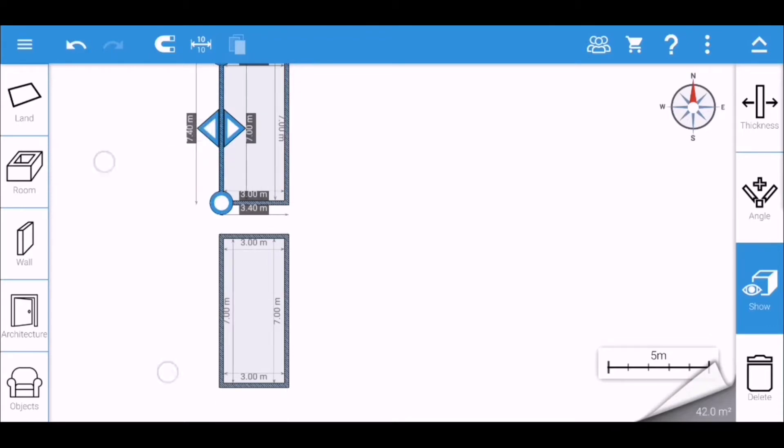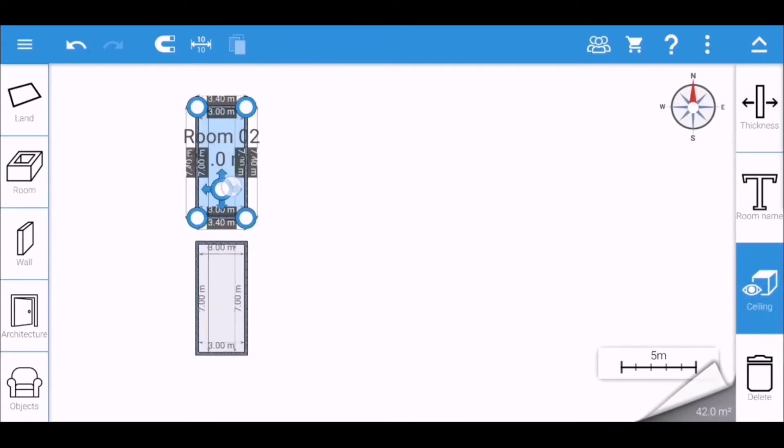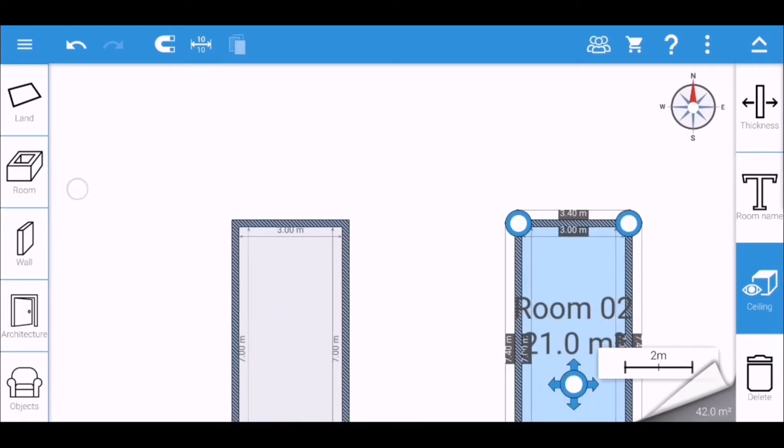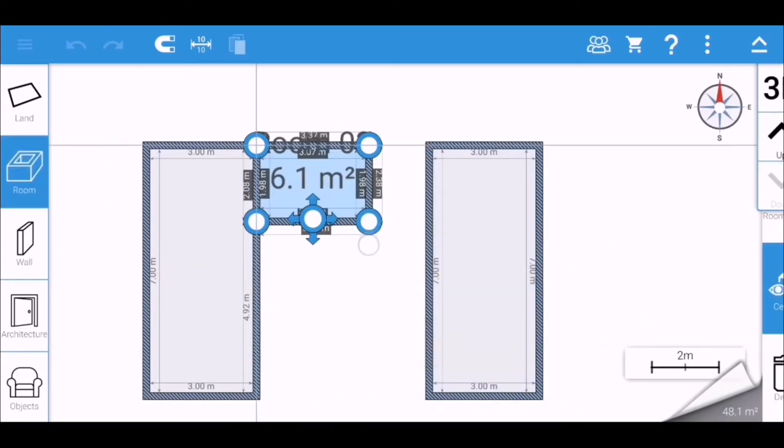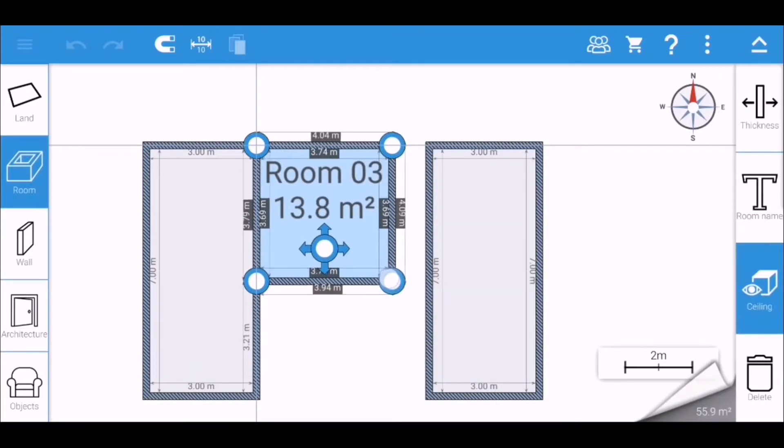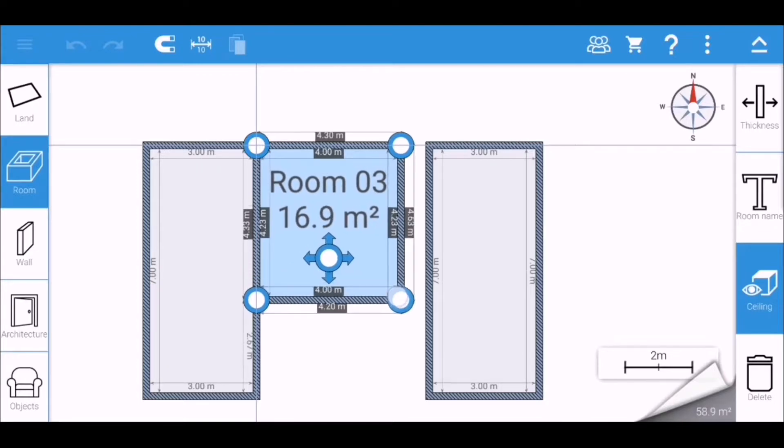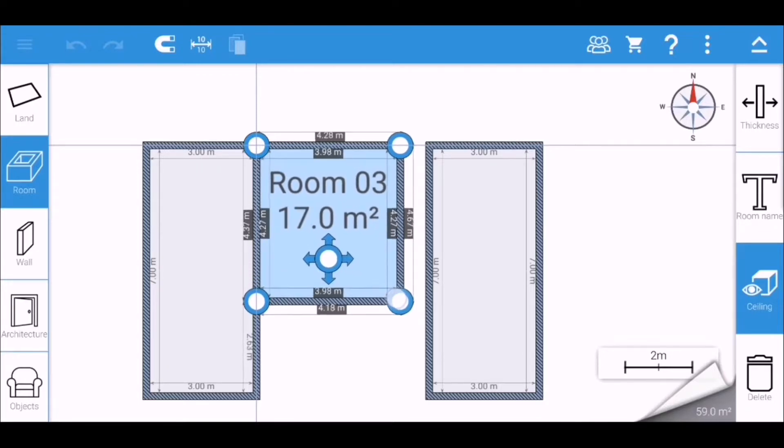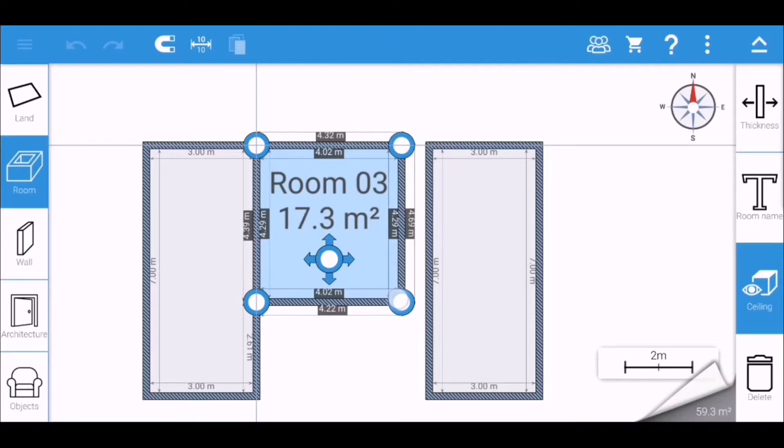So let's get started. First of all, I created three rooms wherein the left and the right will serve as my pool and the middle room will serve as the hanging out area of the people within the infinity pool.